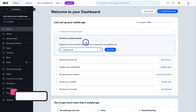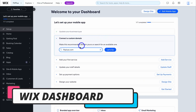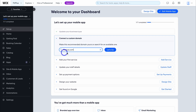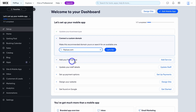First, we want to connect a custom domain. You can add your custom domain here if you already own one, or you can add a new domain and purchase it. Because this is just a tutorial, I'm going to leave this step for now and navigate down to the next step, which is where we want to add our services.